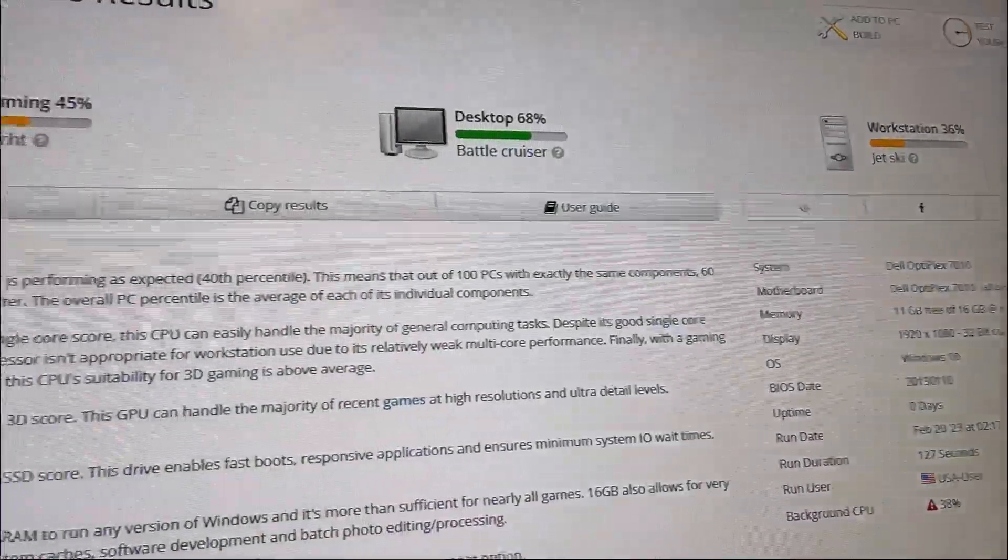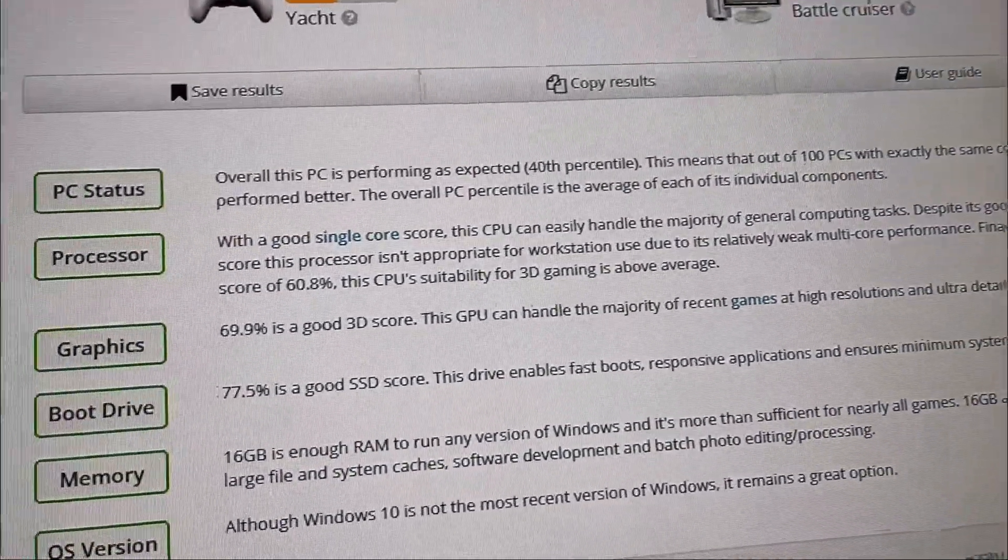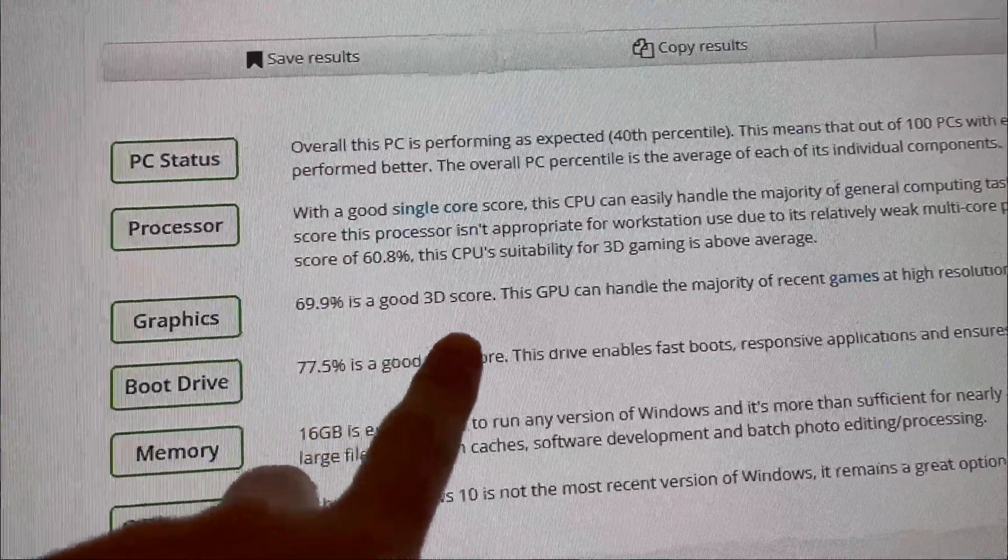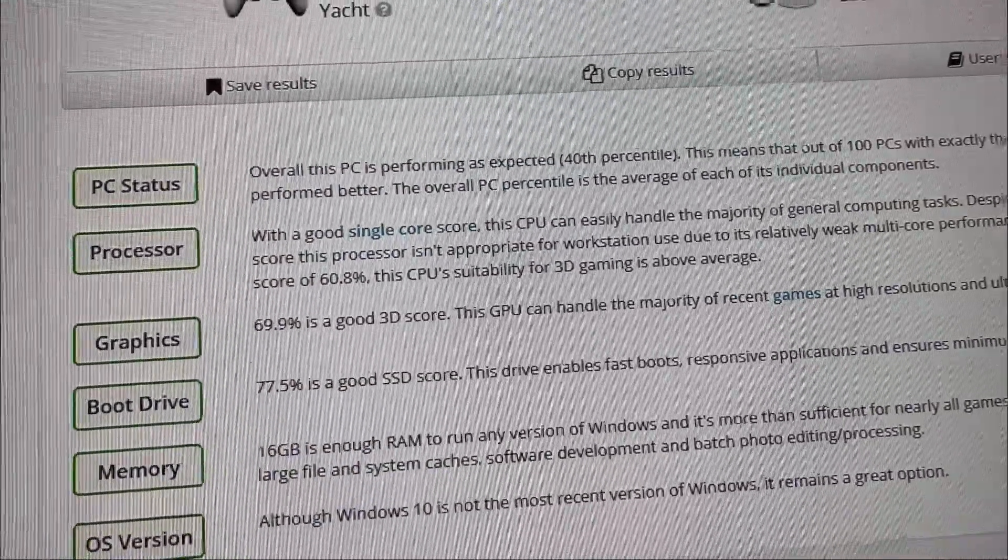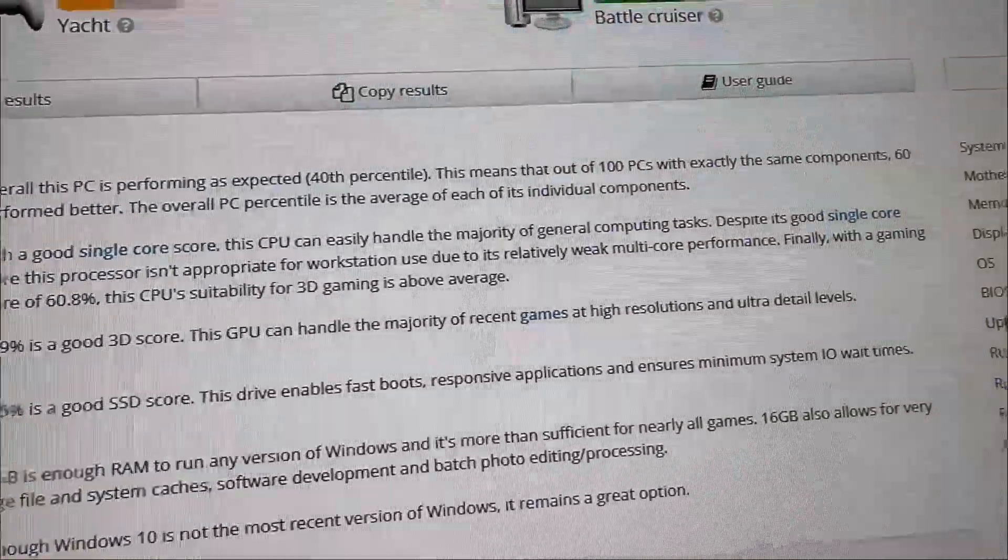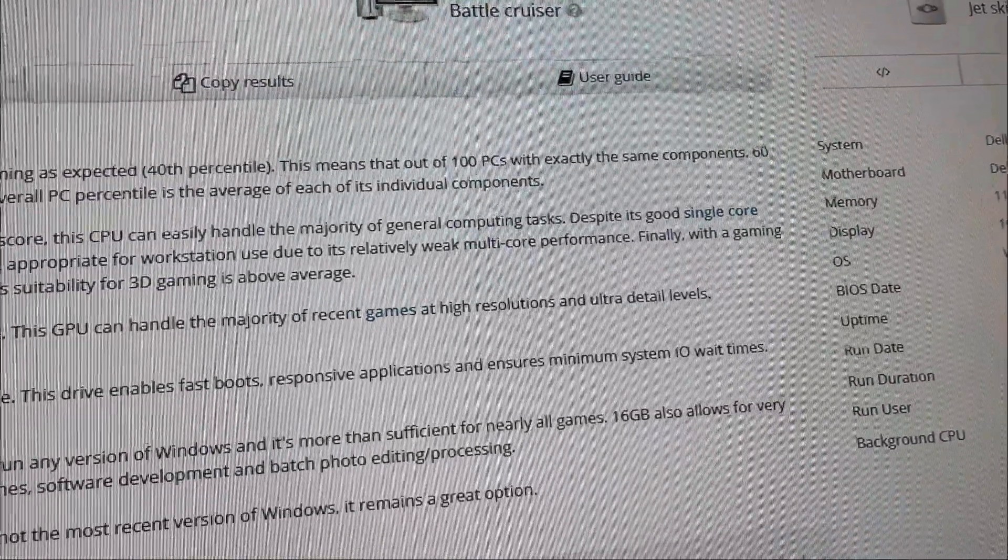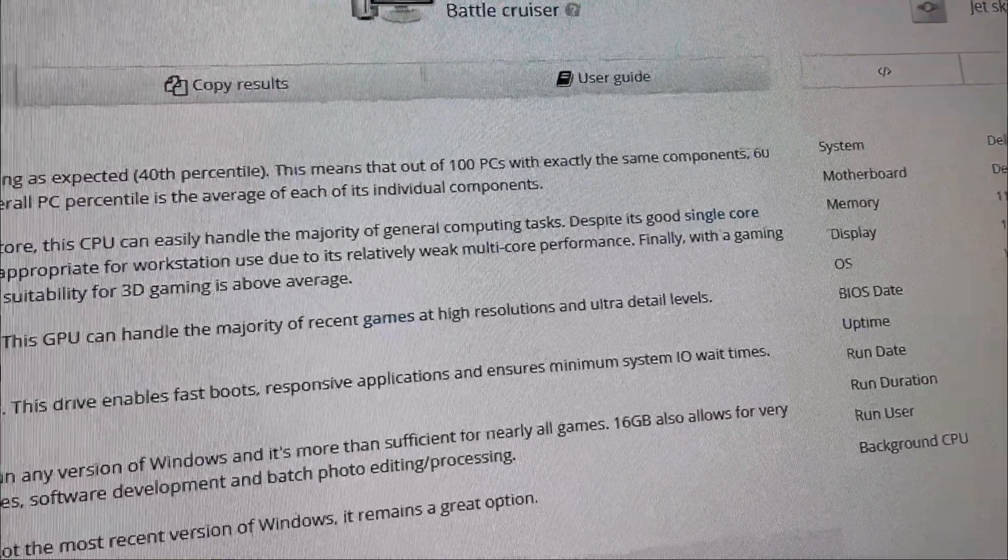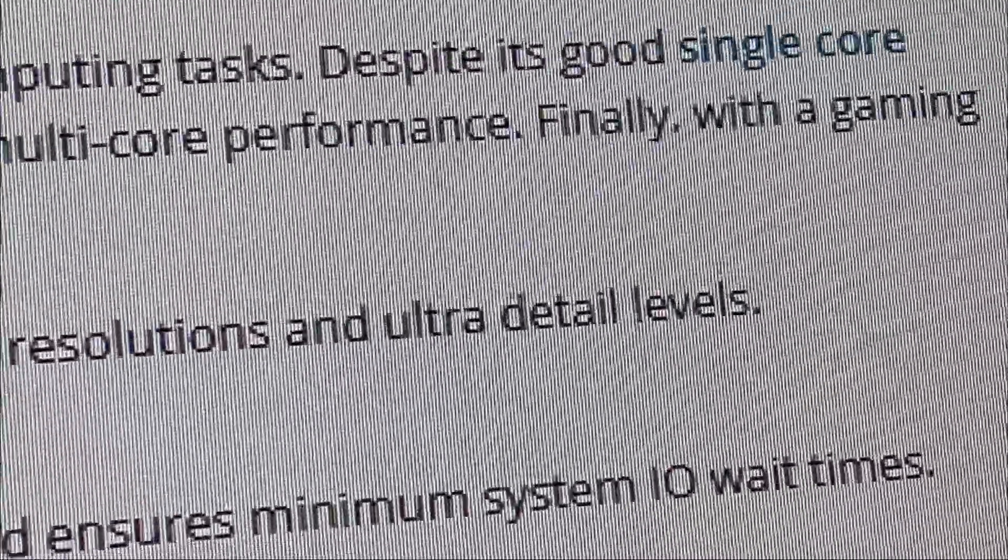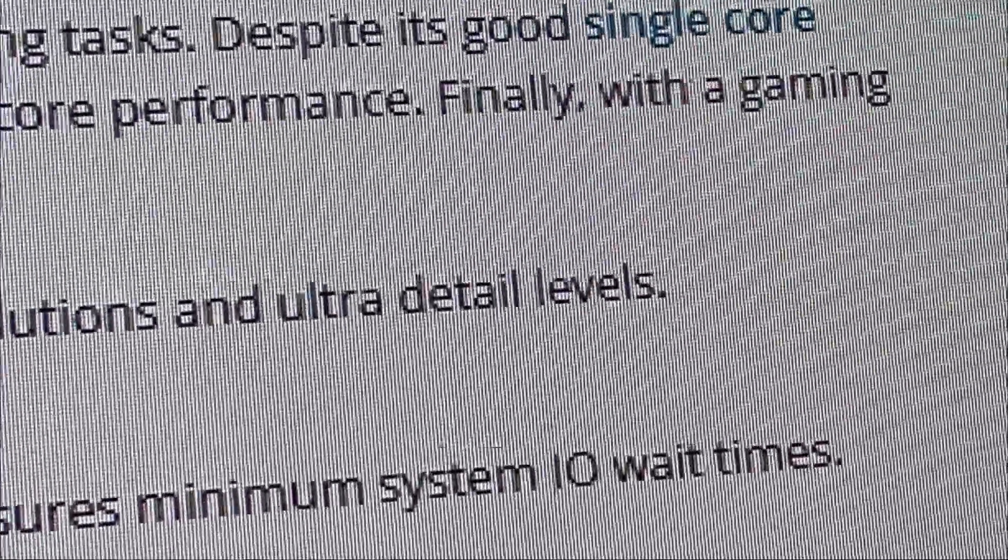This RTX A2000 gave me a graphic score of 69.9. That's a good 3D score. It can handle a majority of recent games at high resolutions and ultra detail levels.